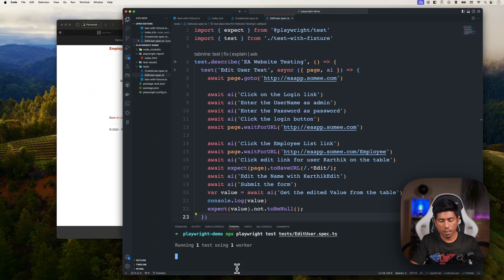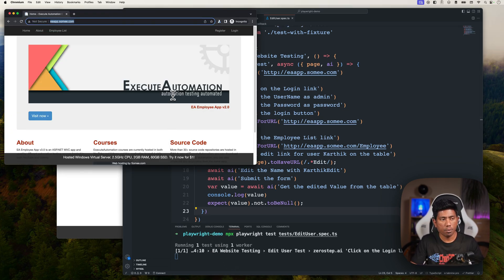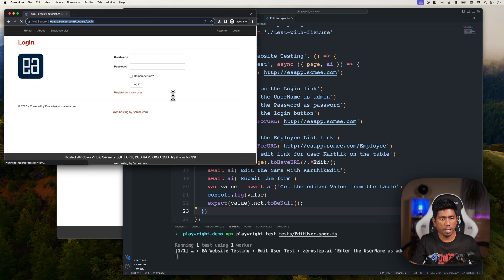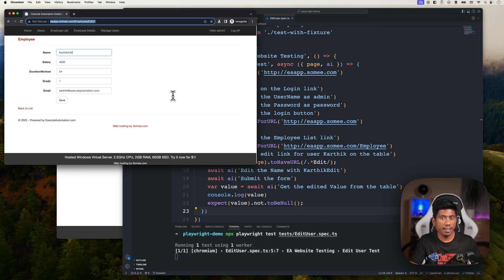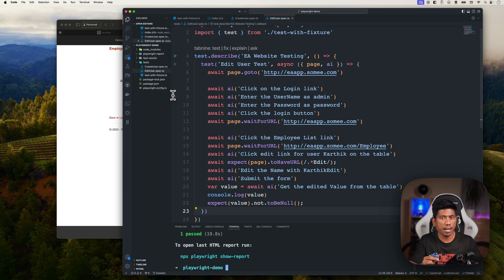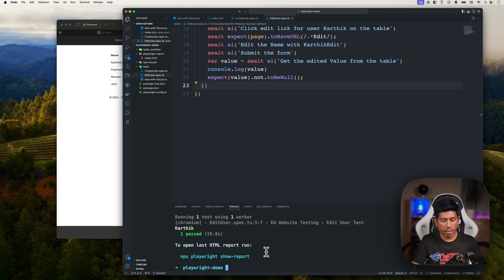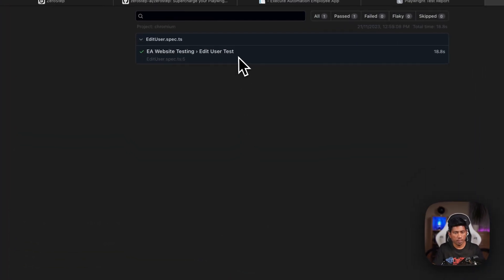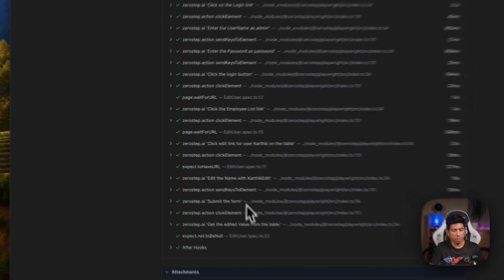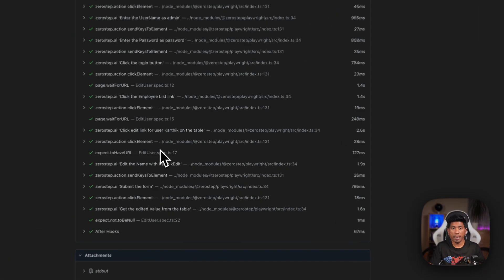Running the test now — the page opens without complaints, enters the username and password. It clicks the edit link in the employee list, modifies the name from Karthik to 'Karthik edit', and verifies the edited value exists. Running npx playwright show-report shows all the values printed in the report, and yes — it's already working, which is quite awesome. This is how we can perform a complex edit operation.